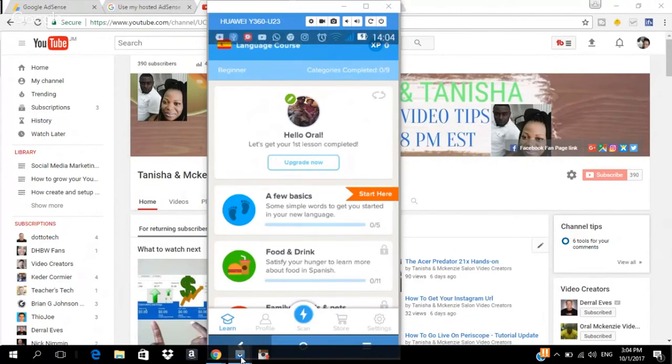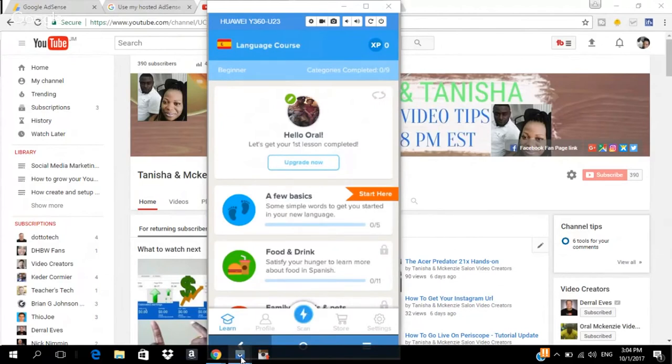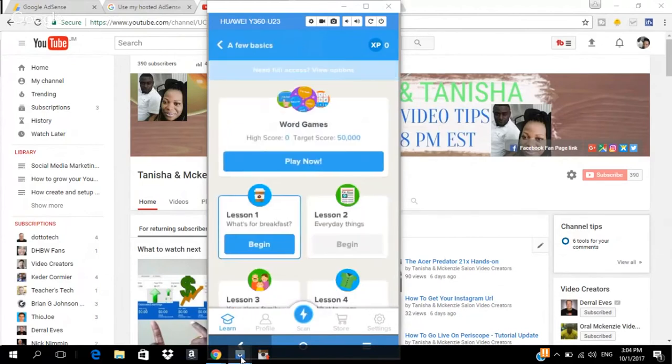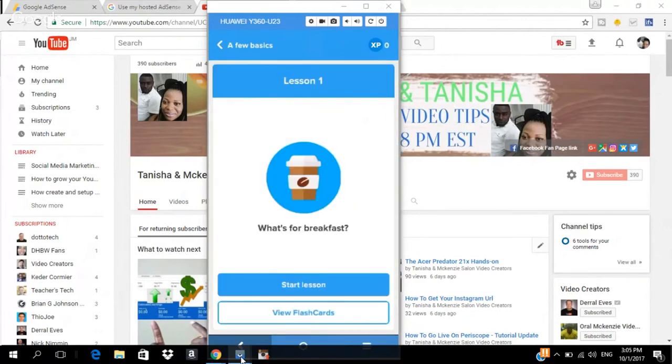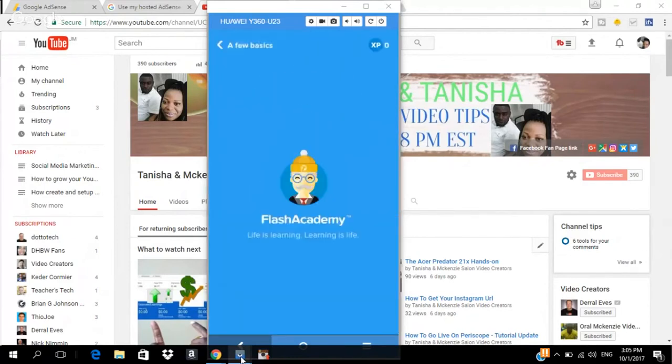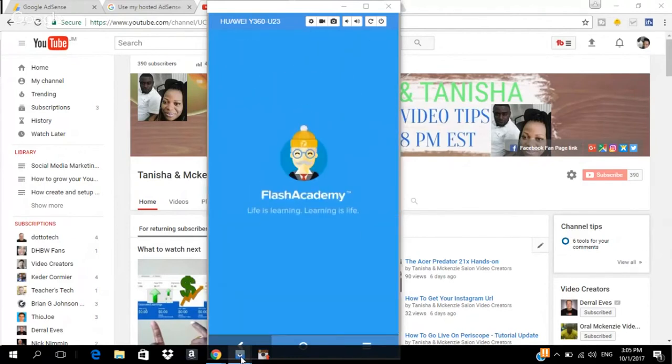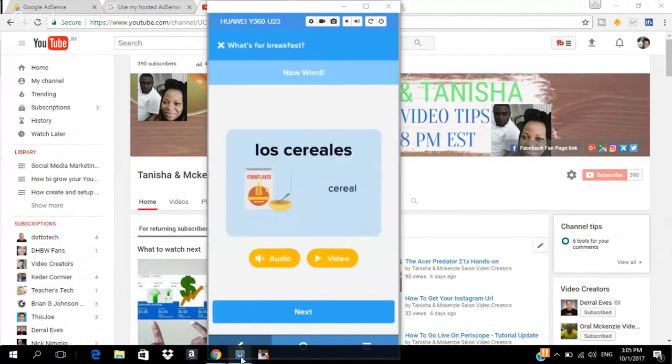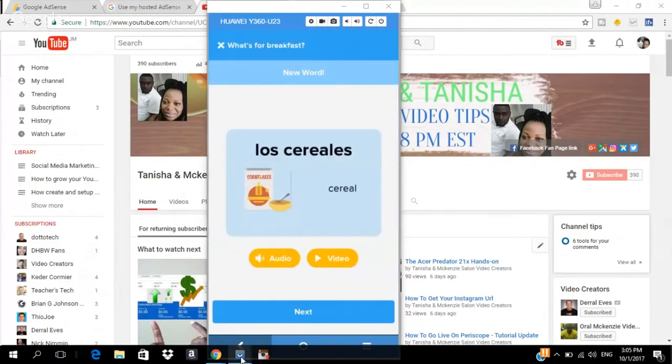So, let me get started. What you want to do right here where you say start here, you want to click on it. And it said lesson one. So, we are going to go to lesson one. So, you click on begin and click start lesson. And it's taking about 10 seconds to load. So, it actually loaded.